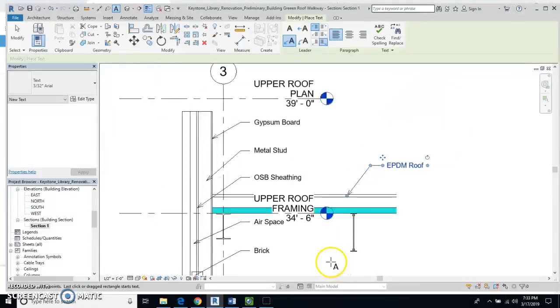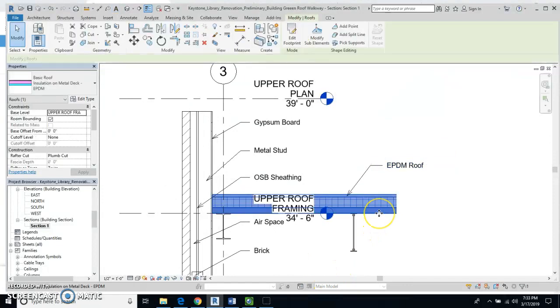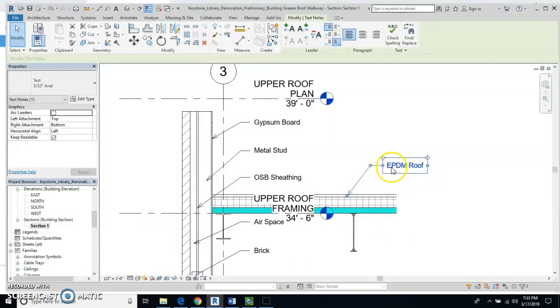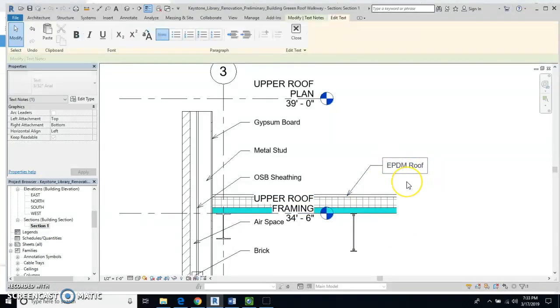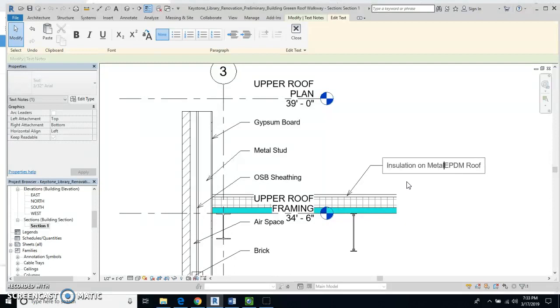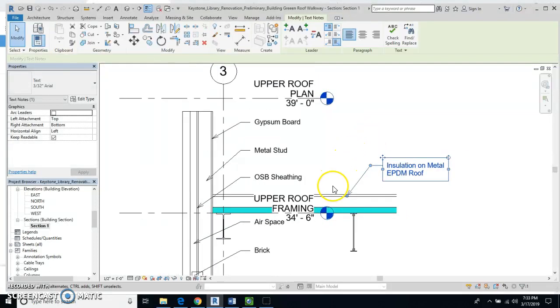and I can go down here. Let's see. Is this still the EPDM roof? Yeah, it's the installation on metal deck EPDM roof. So we'll change that. Metal EPDM roof. Okay, good.